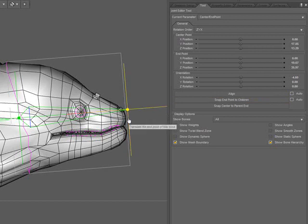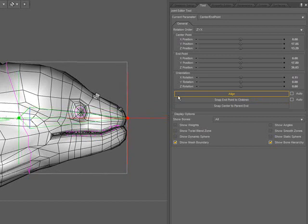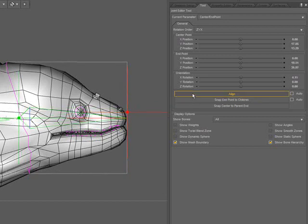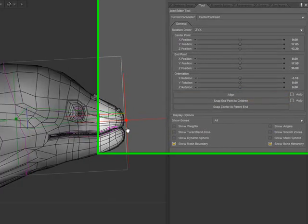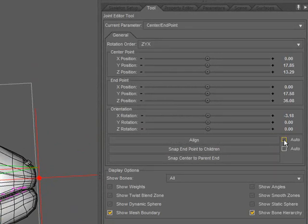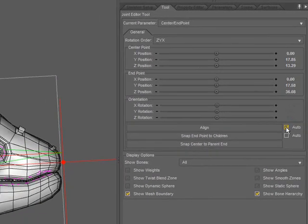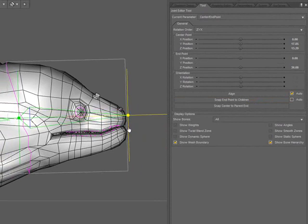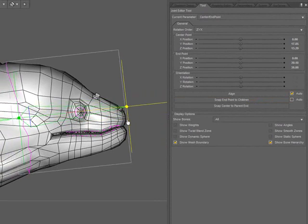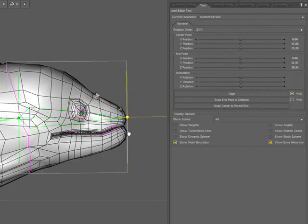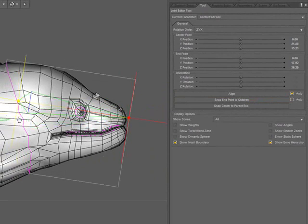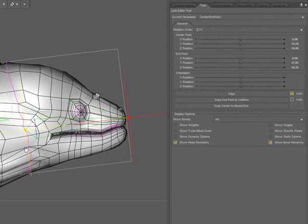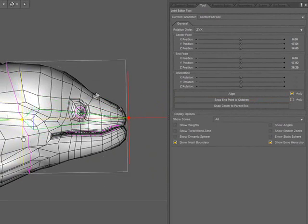What I mean by that is if I now move this, I have to click it again in order to get it to align. I don't want to keep having to do that. I can come over to the auto option and now when I click in the viewport, it automatically aligns as I drag. And it will align whether I drag the center or end point.